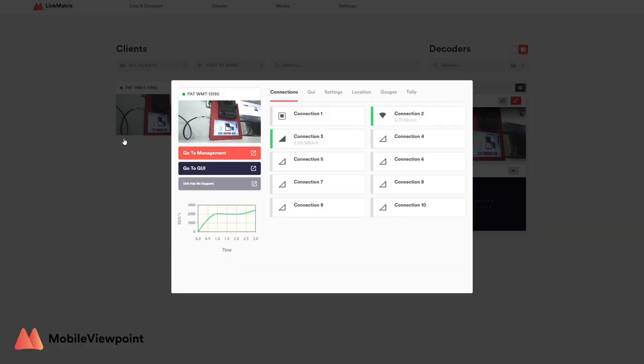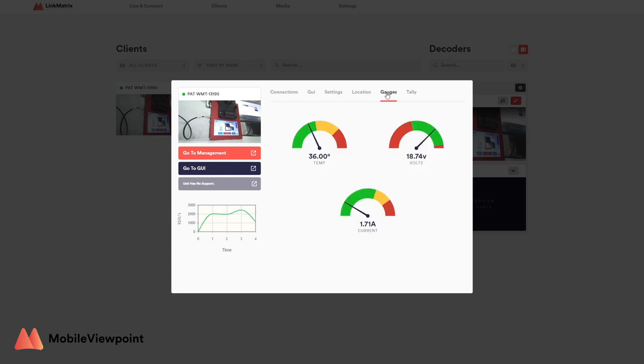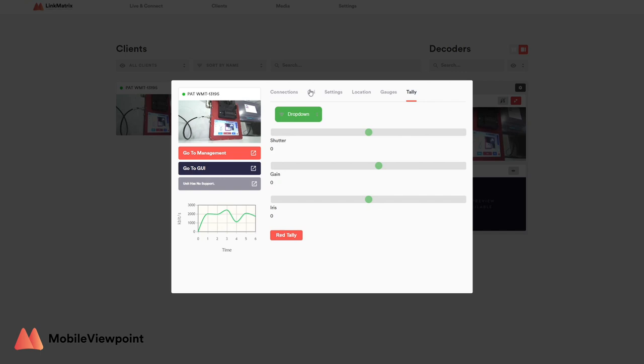The best part about the Mobile Viewpoint ecosystem is how easy it is to direct and control your streams. Mobile Viewpoint offers access to all your devices via a cloud-based web interface called the Link Matrix. As you can see here, I am using the Link Matrix to control and monitor our encoded streams. This management tool gives you control over all of your encoders and decoders in the field. The Link Matrix has a diverse range of features that allow you to remotely control all of your devices, go live on demand, publish streams to social media and read system diagnostics remotely. This means you have control of all your Mobile Viewpoint products from a powerful and easy-to-use web interface.